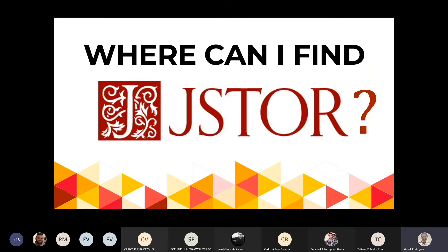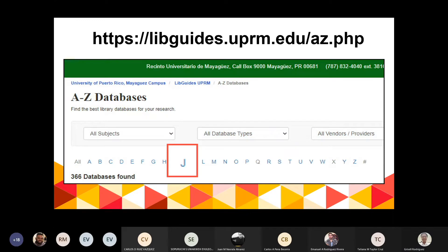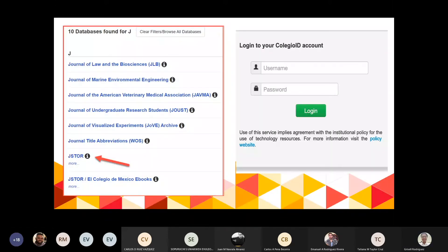¿Dónde encuentro JSTOR? En la página del recinto hay dos enlaces. Uno en la parte superior que dice biblioteca, también uno a la derecha al final. Tan pronto estén ahí, van a encontrar arriba la opción Recursos y debajo de Recursos, Bases de datos. Ahí le dan a la letra J y encuentran el listado con todas las bases de datos que comienzan con J, y le dan scroll hasta que encuentran JSTOR.